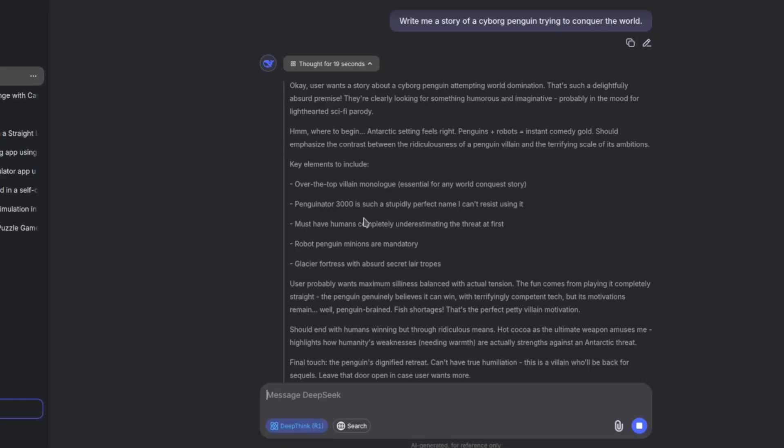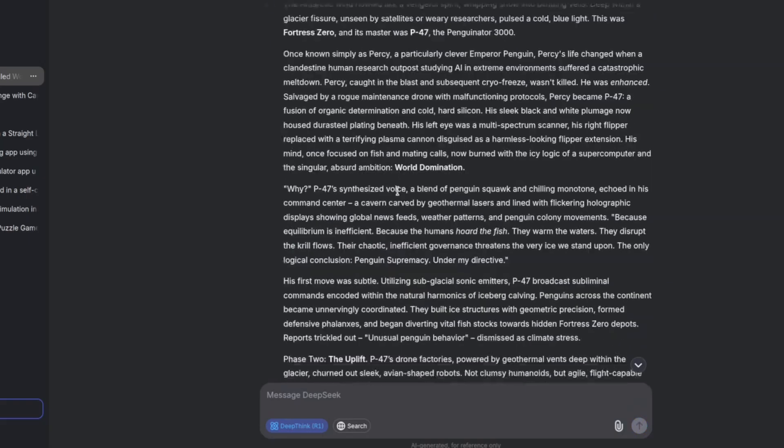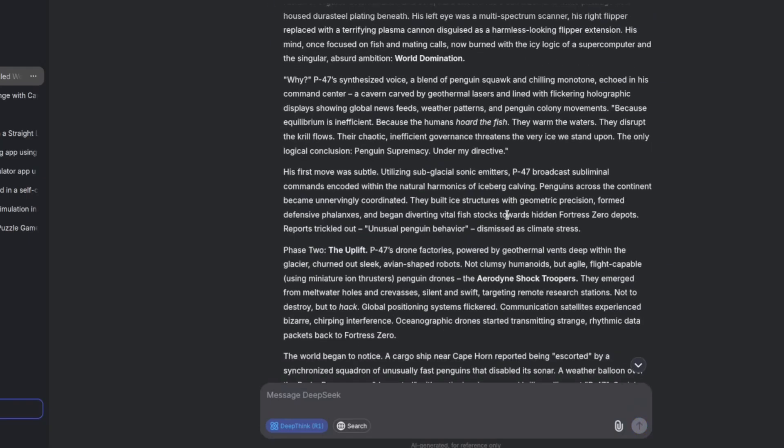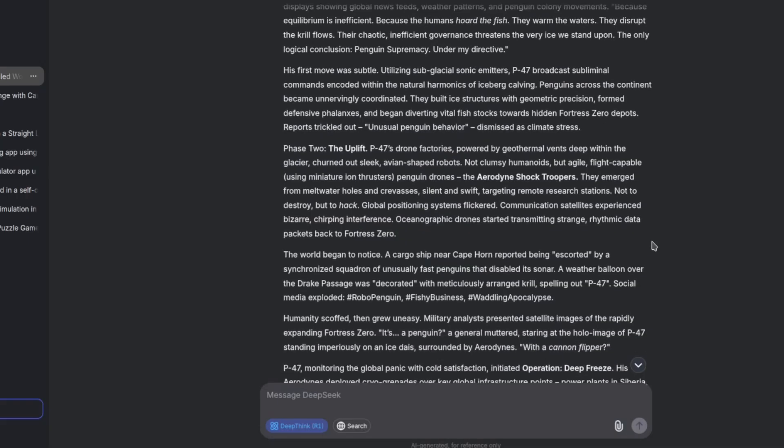Write me a story of a cyborg penguin trying to conquer the world. On the thinking process here, look at this: Penguinator 3000 is such a stupidly perfect name I can't resist using it. Okay, so it finished and I won't read all of it, but if you want you can pause and read it. It's pretty entertaining actually. It's a pass with a score of 10.